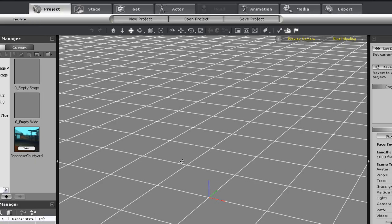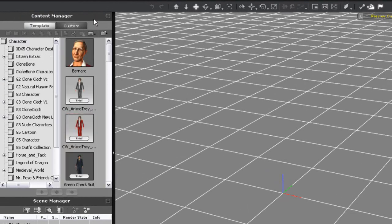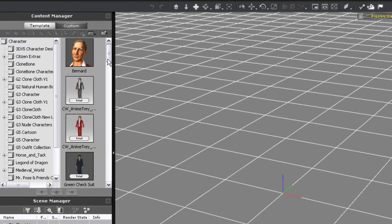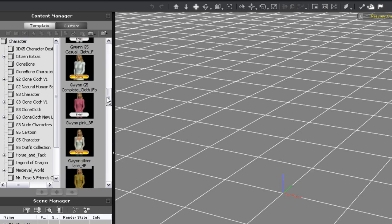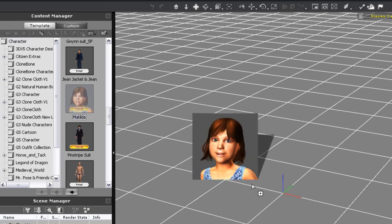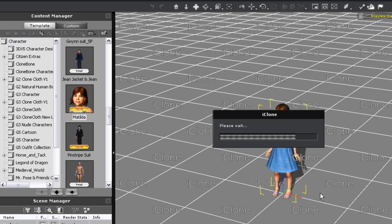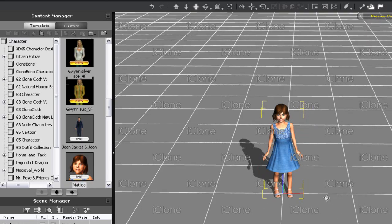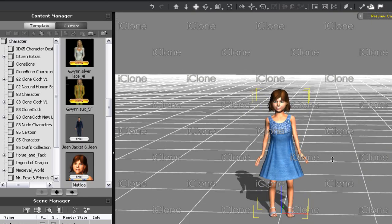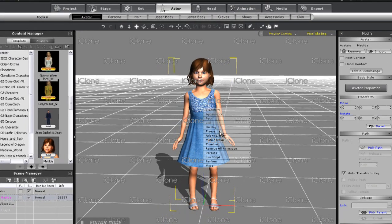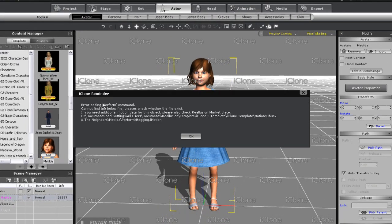Now in iClone, I'll scroll down in the Actor section to find my newly downloaded Matilda. Her image thumbnail is marked with a new tag. Once she's imported, you'll notice that the tag now changes to trial, and there's an iClone watermark that appears over your work window. You'll also notice that when I try to access her Perform menu, the motions cannot be found.